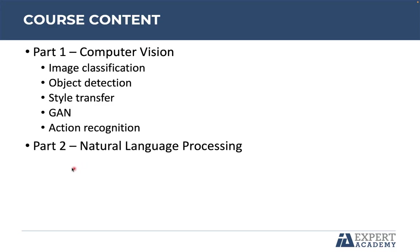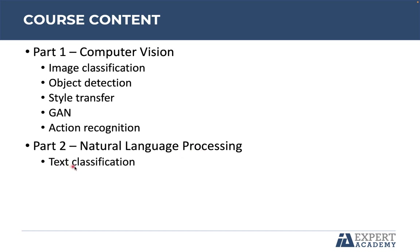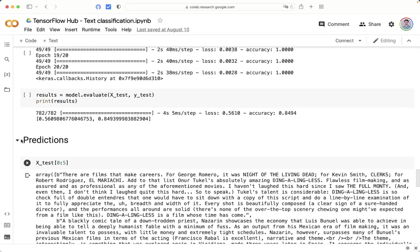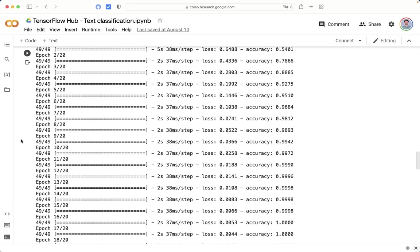Then, we will move on to part number two, where we are going to implement projects about natural language processing. The first one is one of the most common, which is text classification. We will use an IMDB dataset that is a website with a lot of movie reviews. The goal is to send the reviews to the neural network, and it will be able to predict if it is positive or if it is negative.